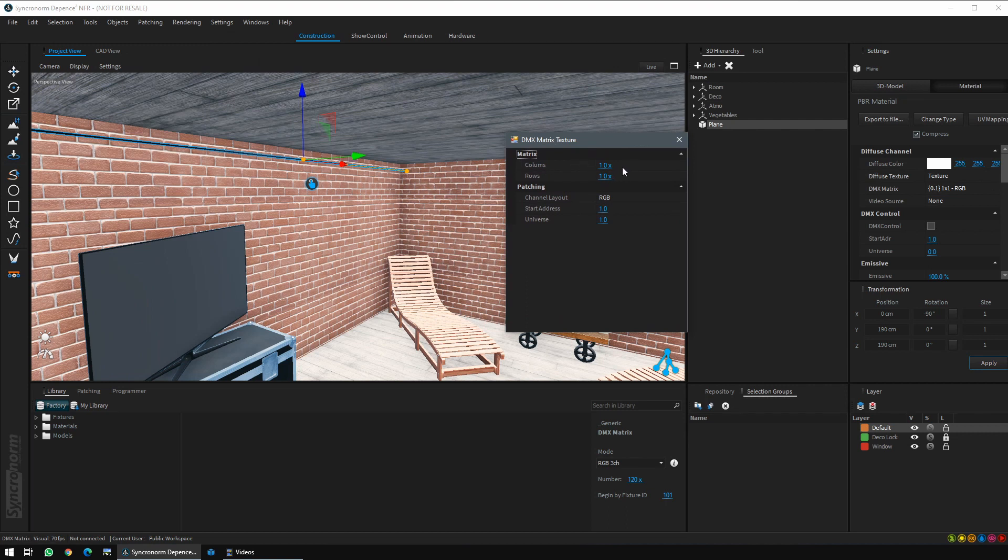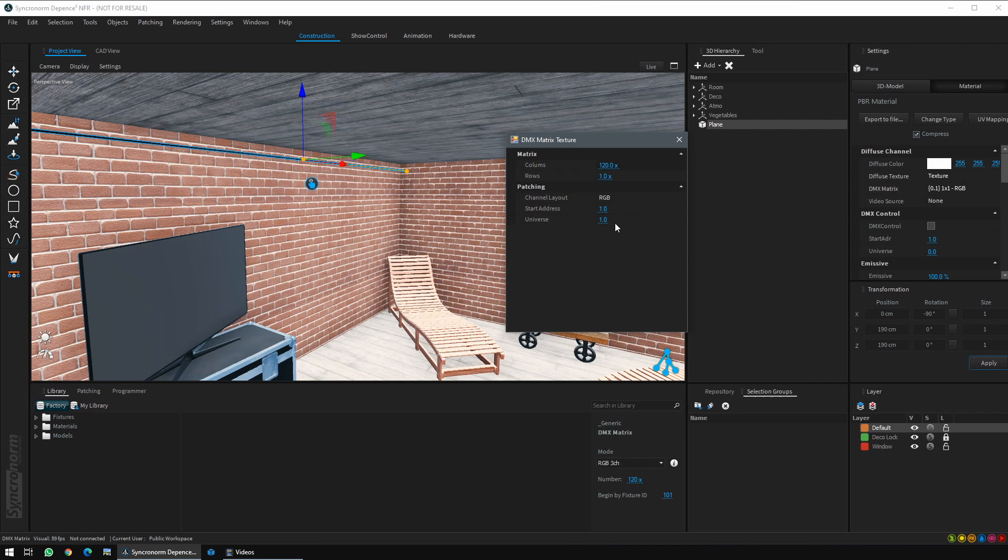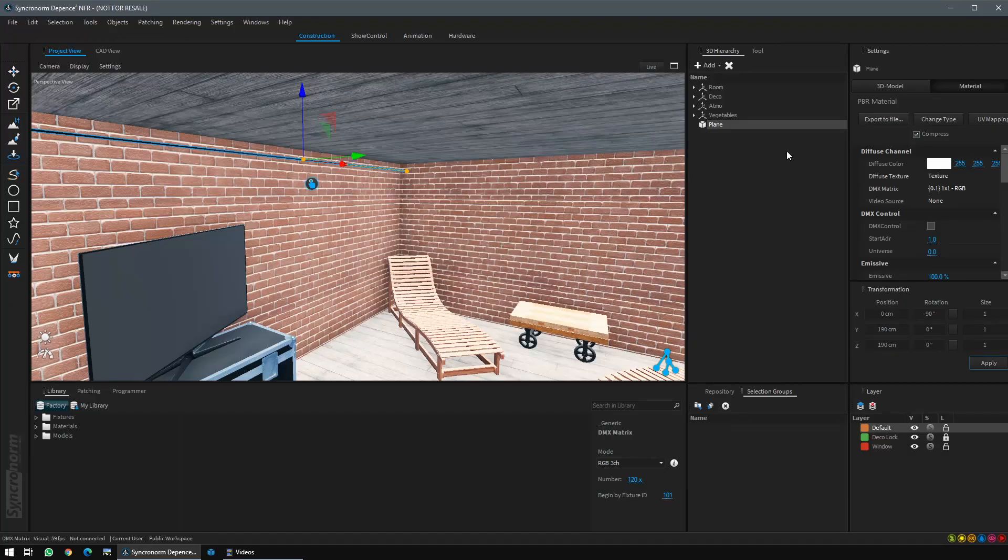Here we want to define a LED strip of 120 LEDs to be controlled in RGB from address 1 on universe 1. We can close it.